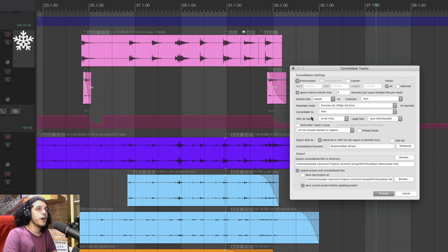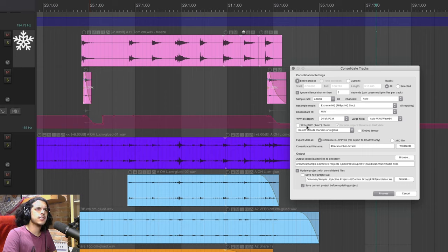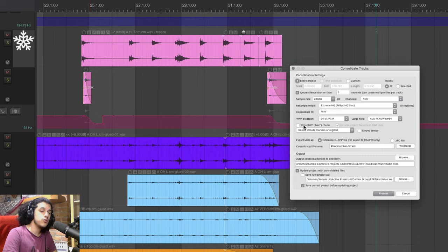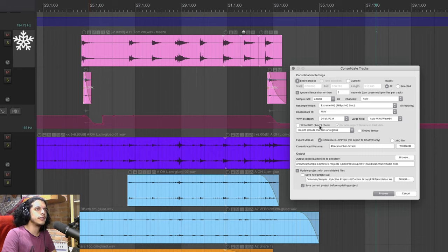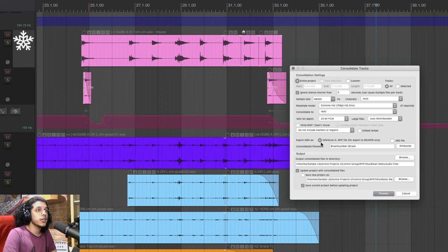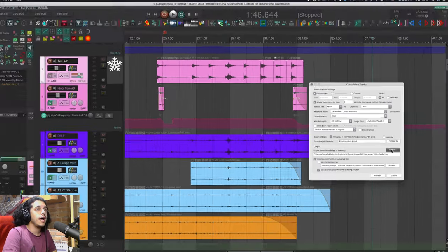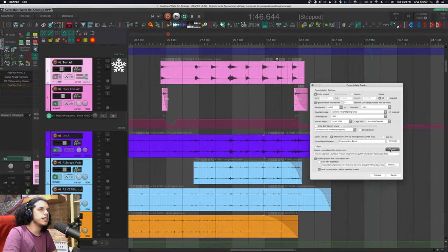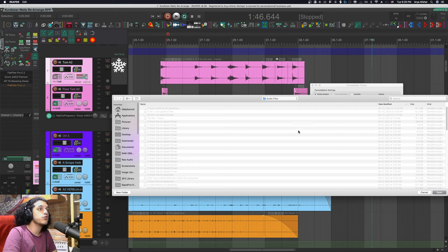We also no longer need to write the bwf chunk here not that that will affect the size of the files too much but all the info that this chunk will save is in our project anyway. Similarly we can keep all the midi just in the .rpp file